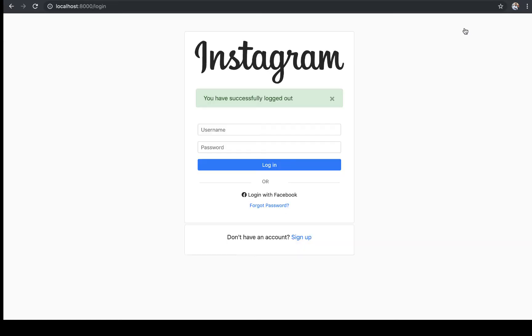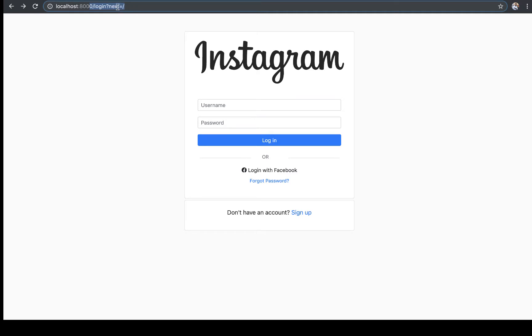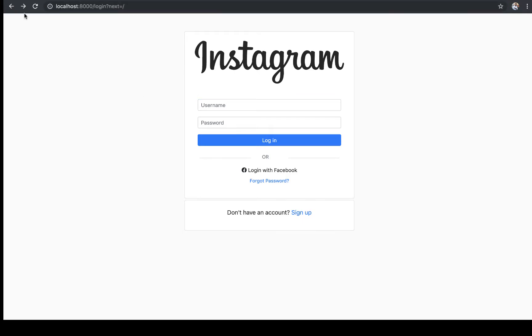We can log out and when we try to go back, notice that we can't. It redirects us to the login page and then gives us this next attribute, next parameter that tells the user where to go after. Pretty interesting.